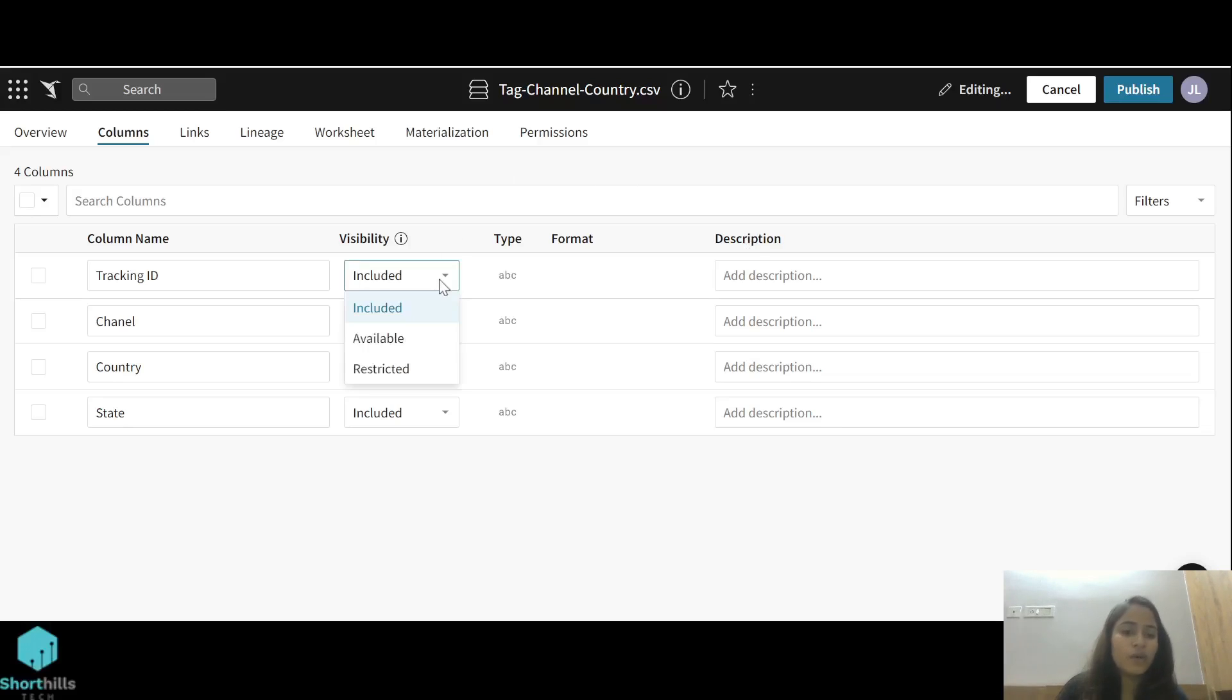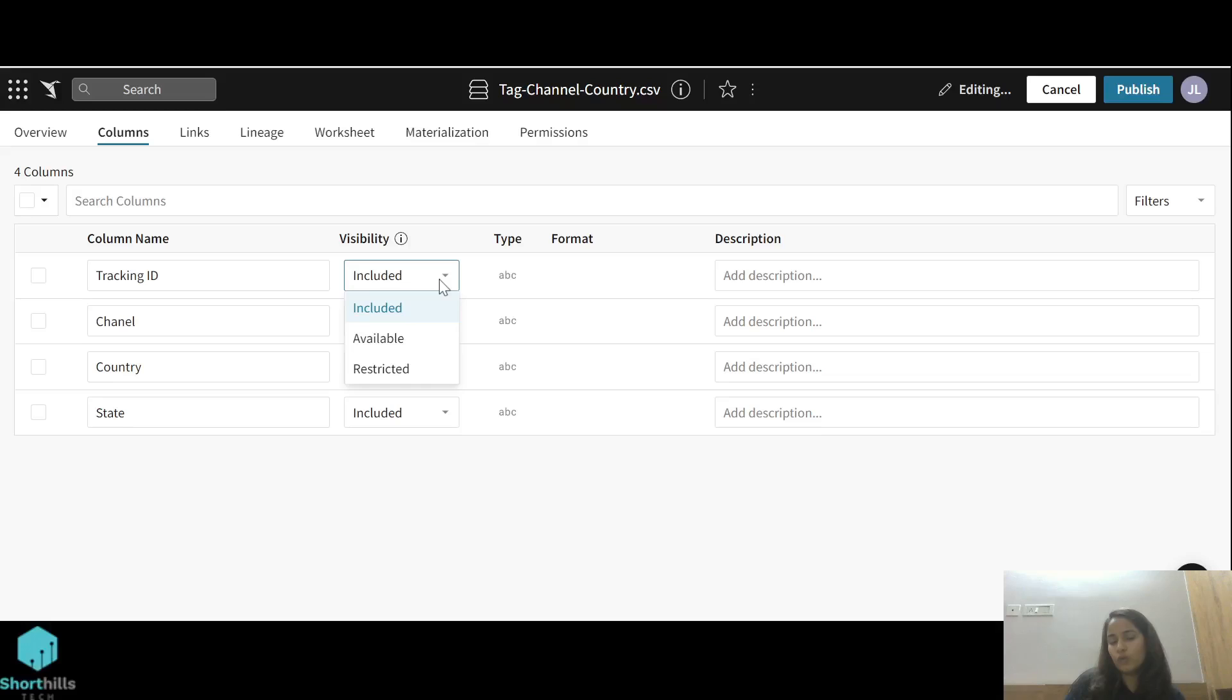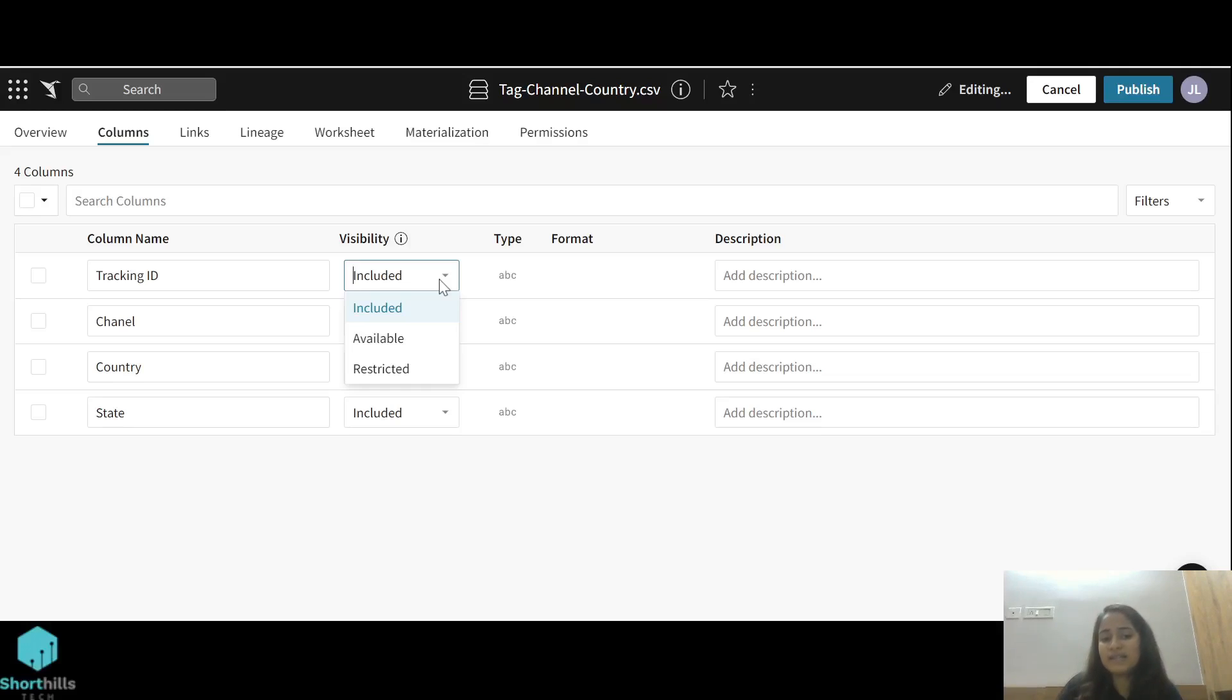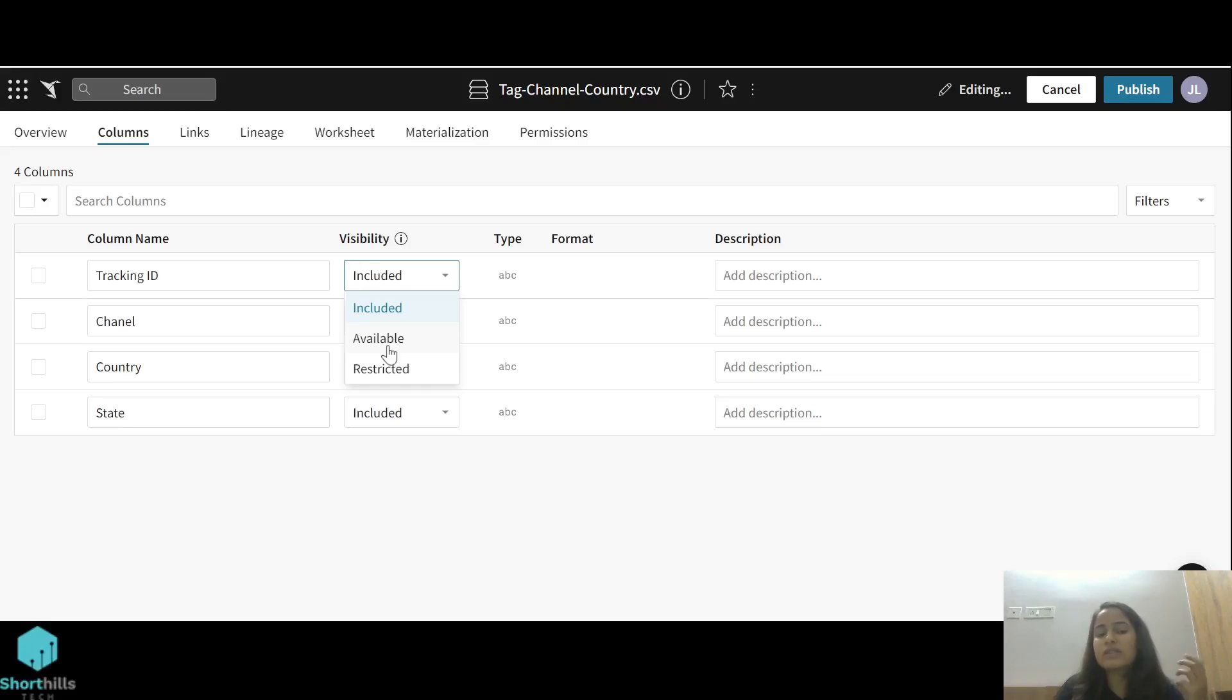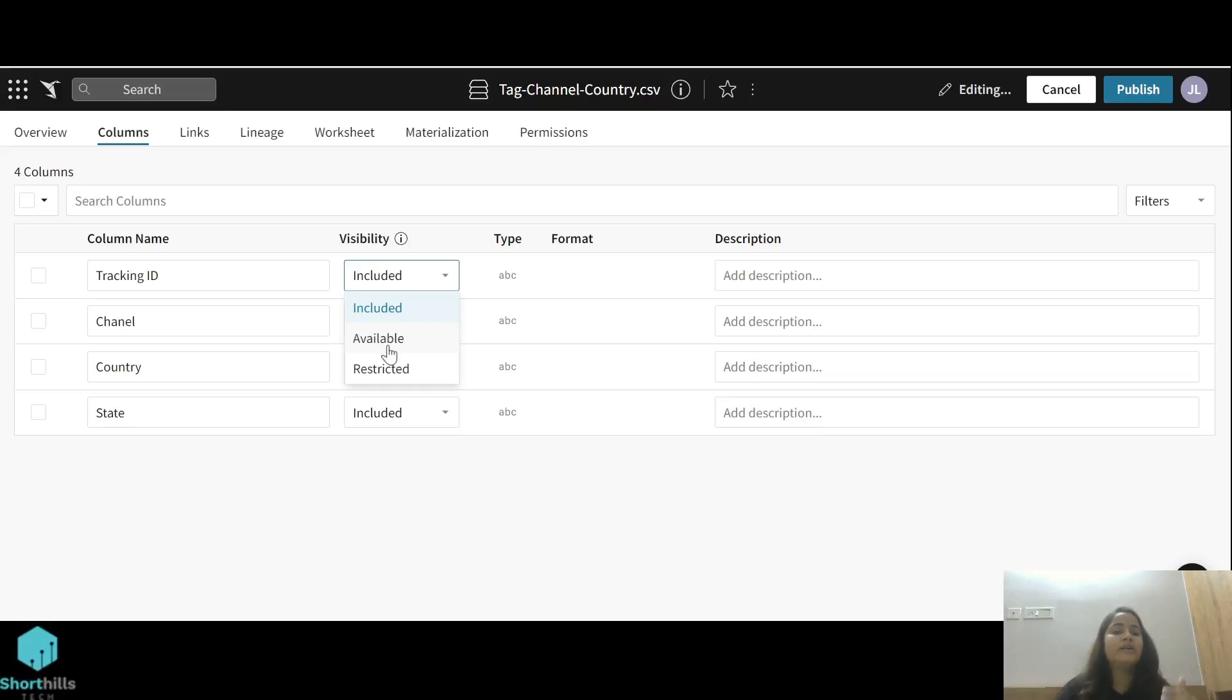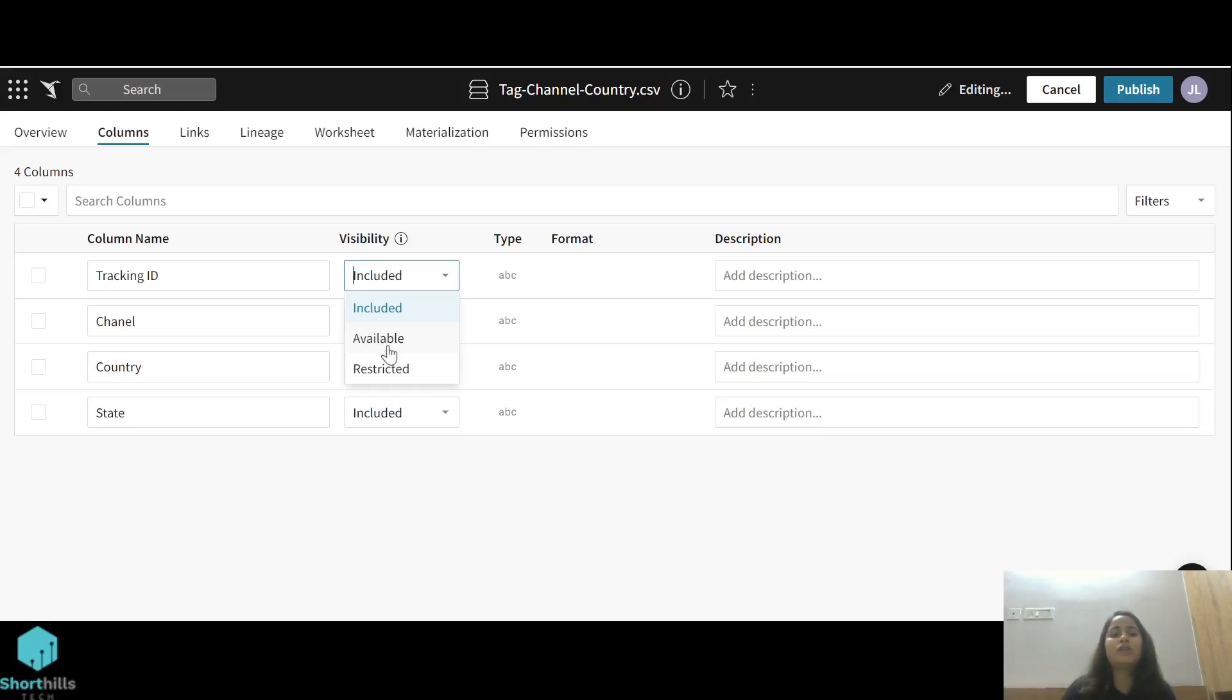There's also this visibility option with three choices: include, available, and restricted. If I set it at include, when I create a workbook using this dataset, this column will be there in the workbook. If I select available, I have an option to see or not see this column in the workbook. The restricted one means the column is there in the dataset, but you're not able to see it in your workbook.